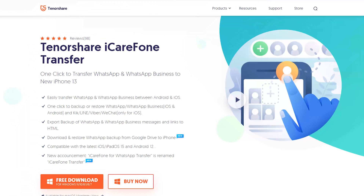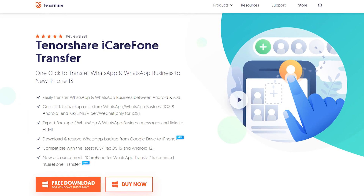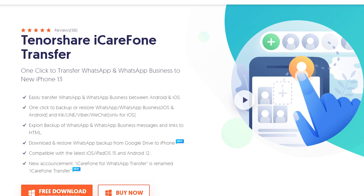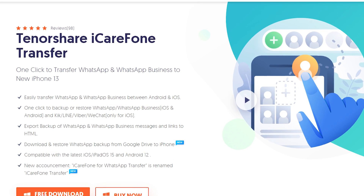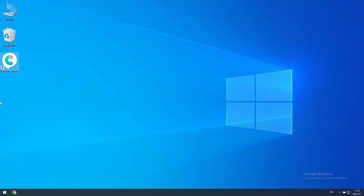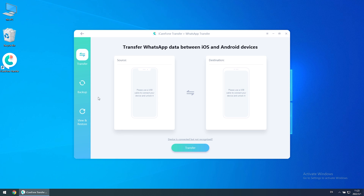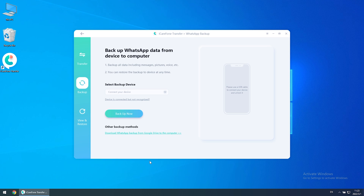Before you start, you need to download and install it on your computer. I have put the free download link in the description. Then choose WhatsApp and click the Backup function.